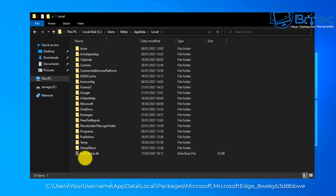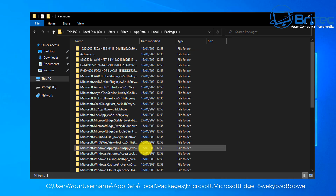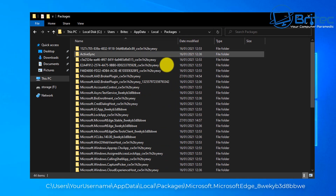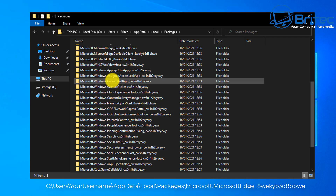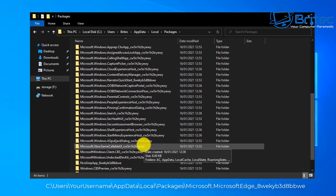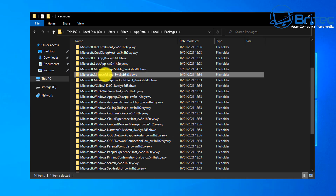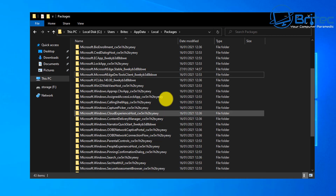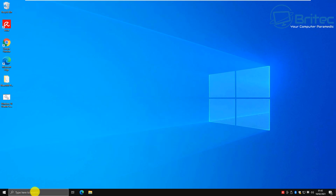Inside Local, this time we're looking for the Packages folder. Click on it and look for the folder named Microsoft.MicrosoftEdge followed by an underscore and a number, as shown on the screen. Once you've found it, select it, right-click, and delete that folder. This removes the Microsoft Edge package folder, and Windows will automatically create a new one — essentially a fresh install.